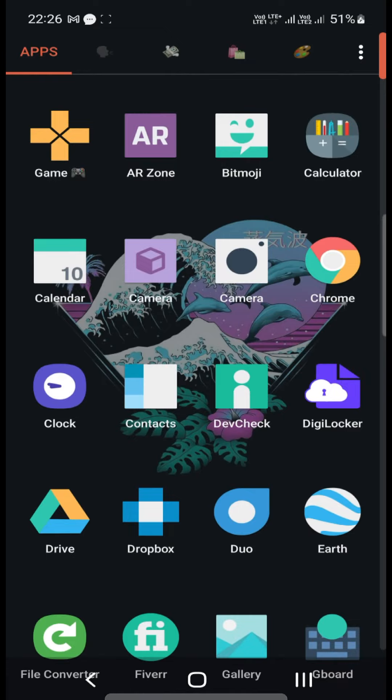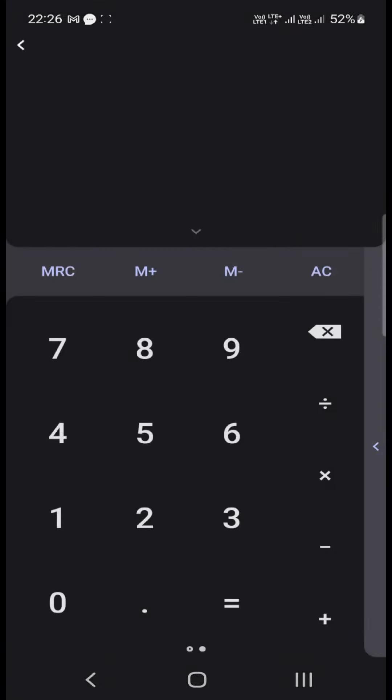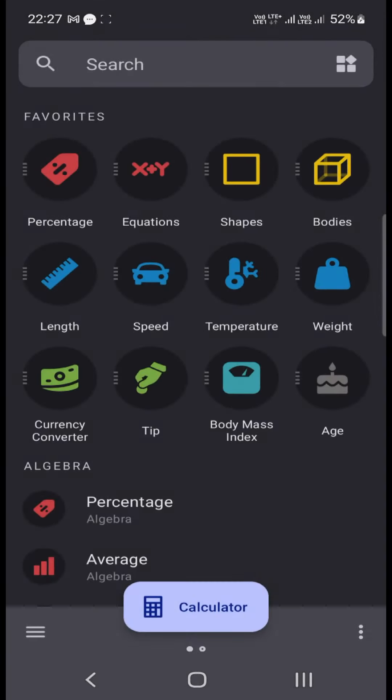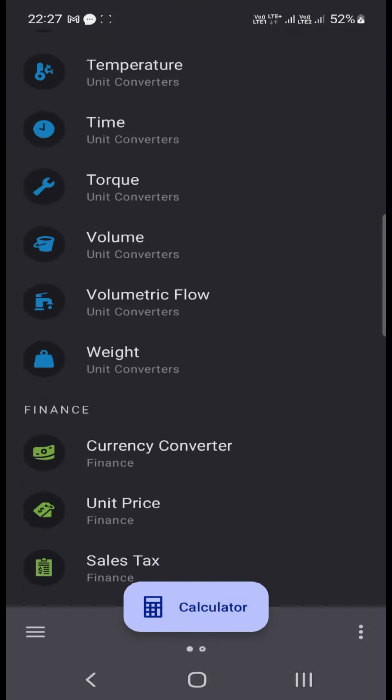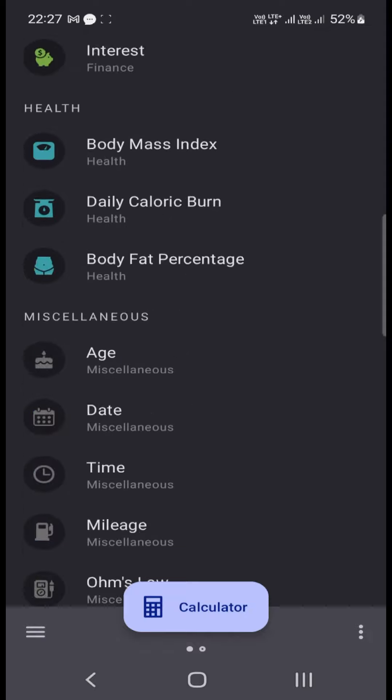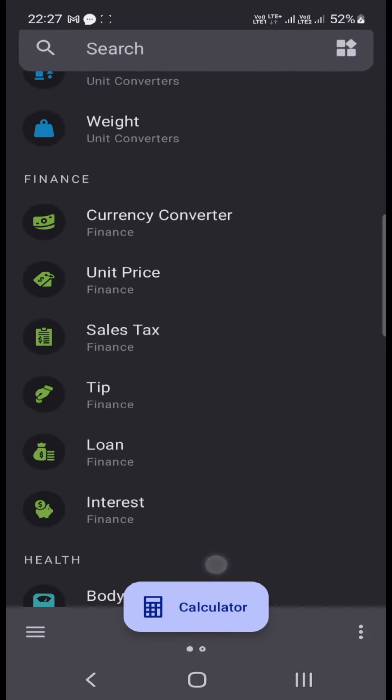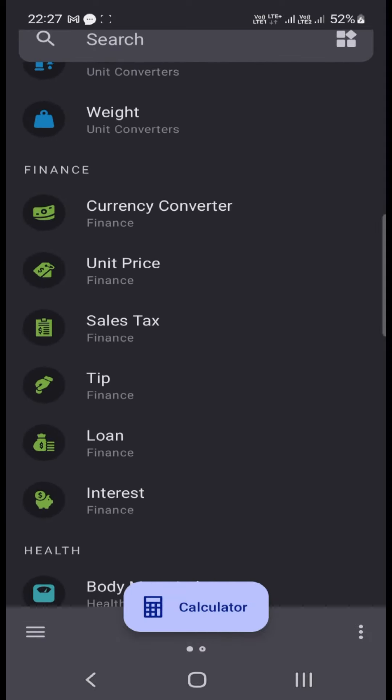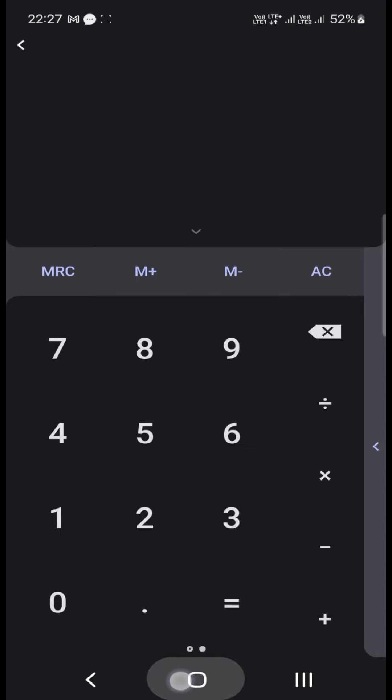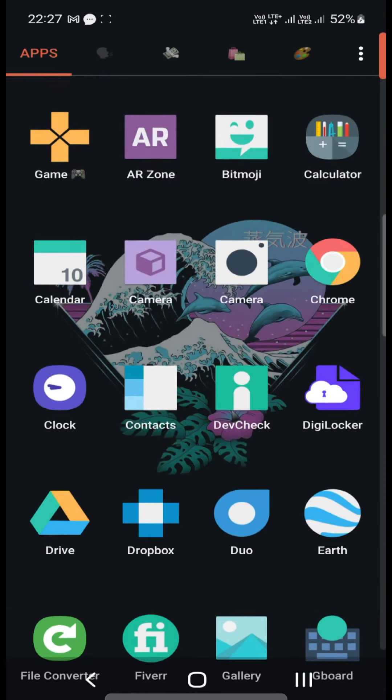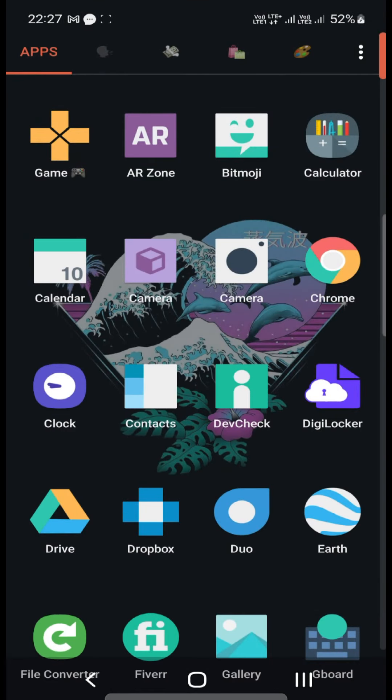So yeah, AR Zone. And then there is Bitmoji, we all know what Bitmoji is. And this is a custom calculator app with percentage, equations, shapes, a lot of math related or conversions related things. You can even do your sales tax, your loan and interest, obviously measure. I think it's awesome. It's also a regular calculator so that's great.